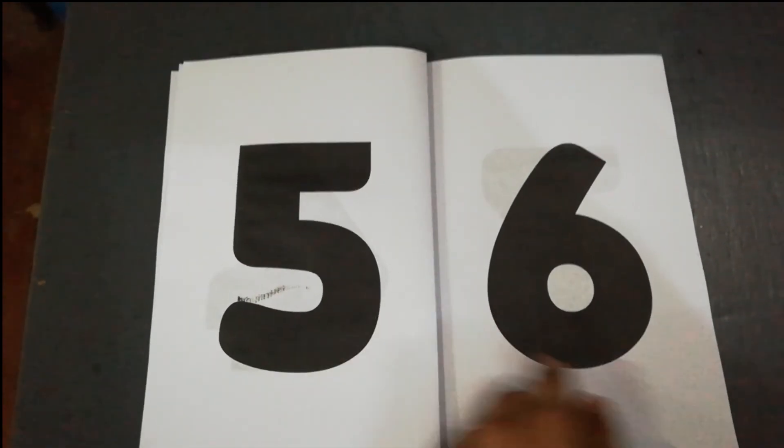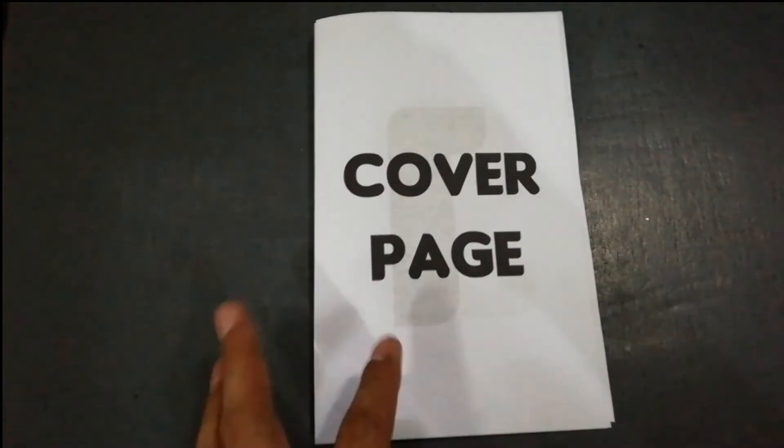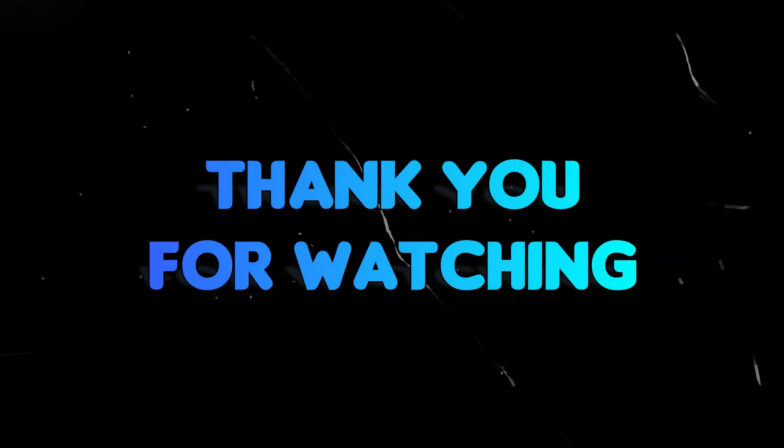Leave a comment if you have any questions. Thank you for watching.